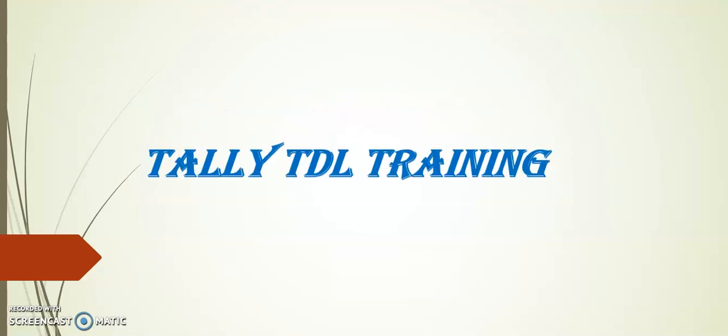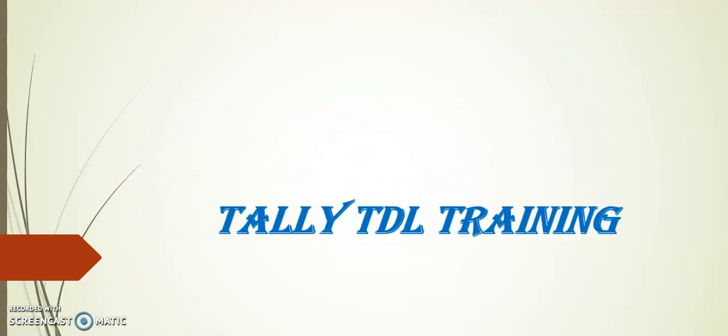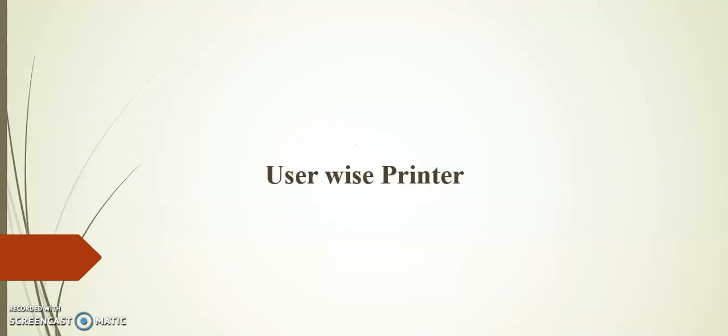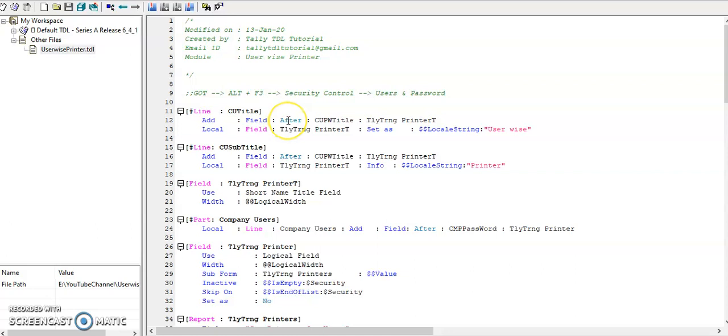Hello friends, welcome to Tally TDL training. Today's session I will demonstrate on user-wise printer. Before going to the topic, I request you to kindly subscribe our channel for more updates on Tally TDL.